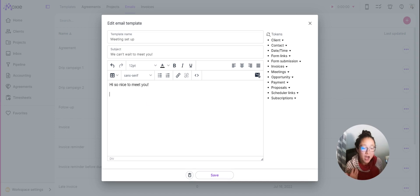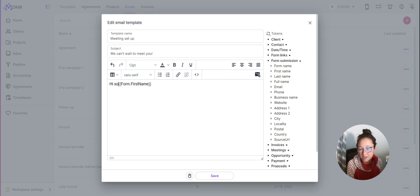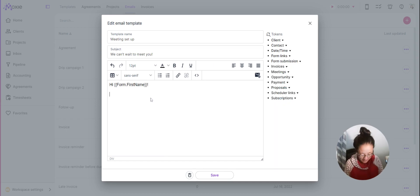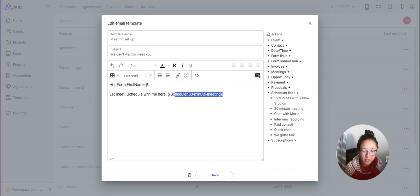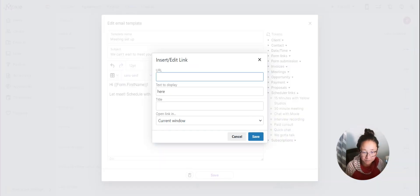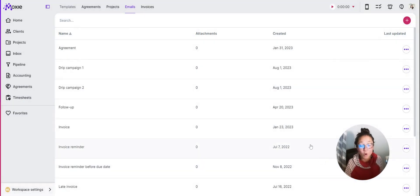Add all your information and use the tokens to pull in the meeting scheduler you just set up. Because you mapped the form, Moxie will know the contact's name before it sends this email. Add in the form first name token — so you'll have 'Hi' and that pulls in their first name from the form. Then add your scheduler link using the token for your scheduler. I'll link it as text so it displays cleanly. Now all the pre-work before setting up the workflow automation is done.